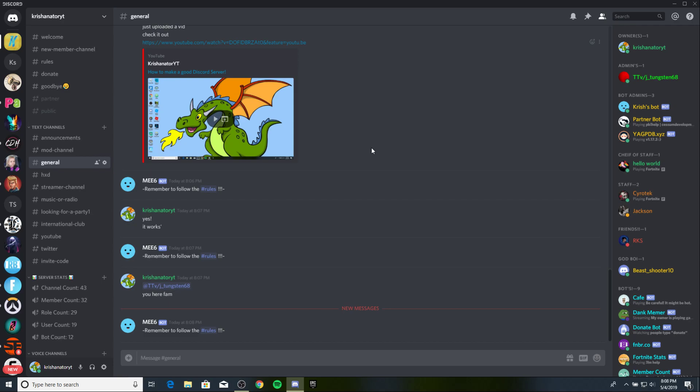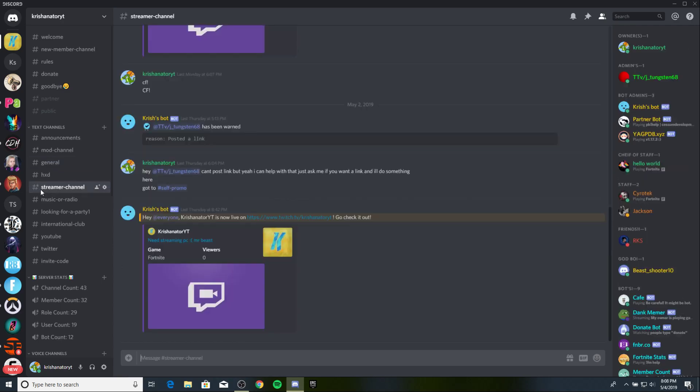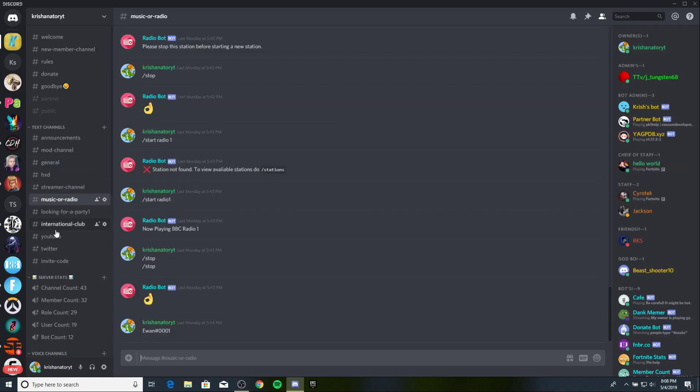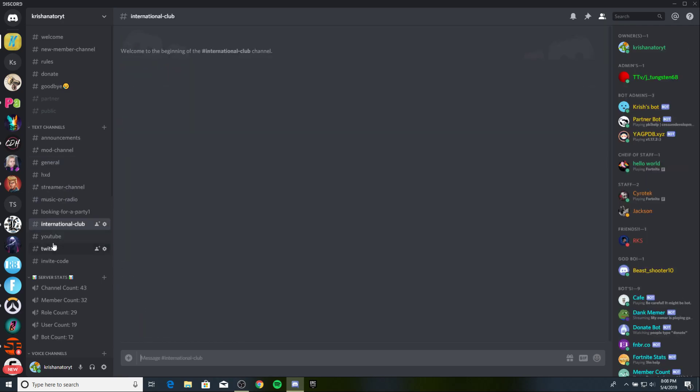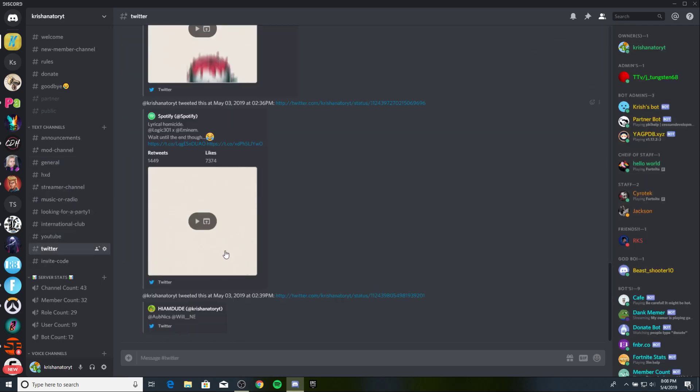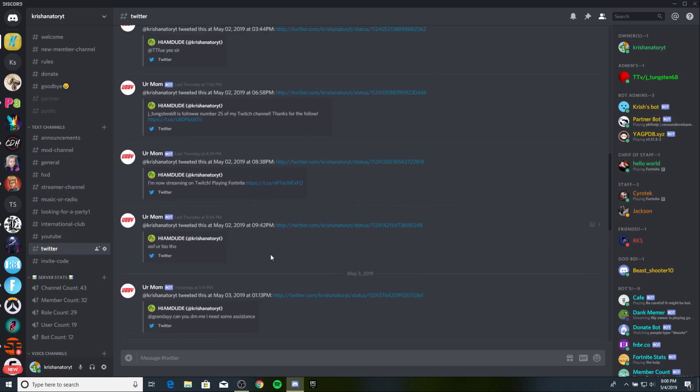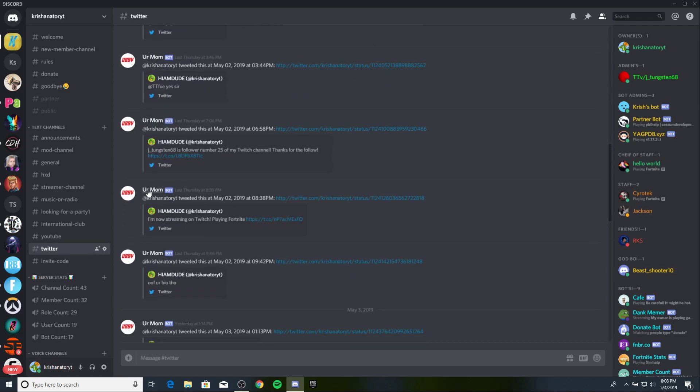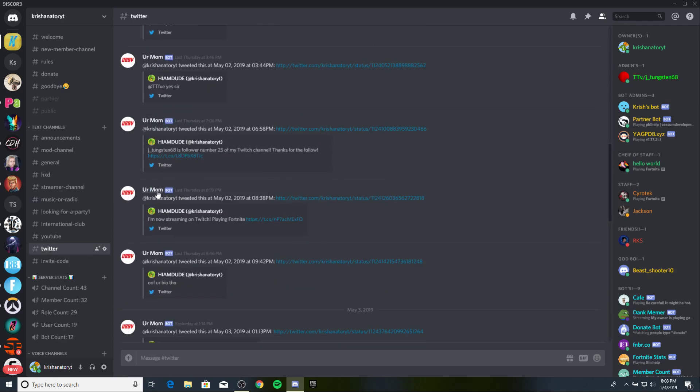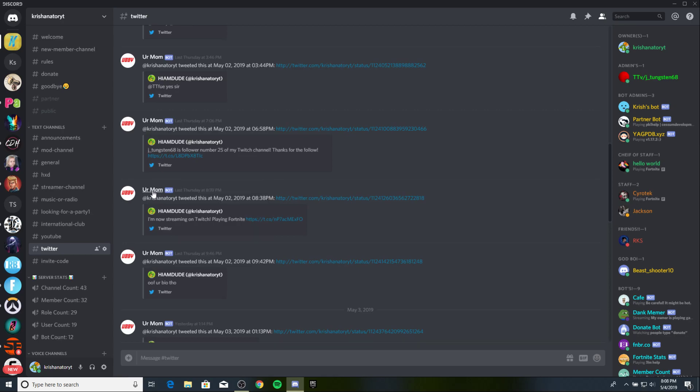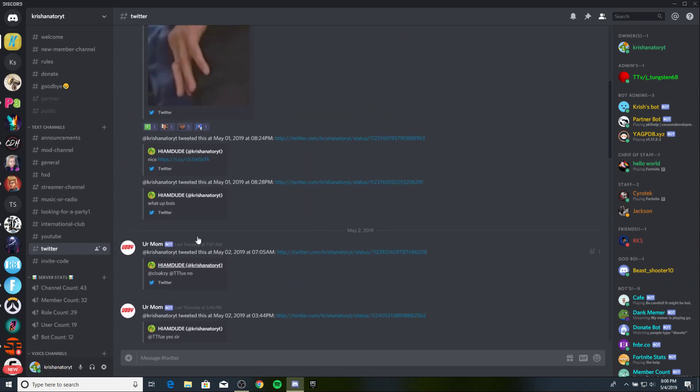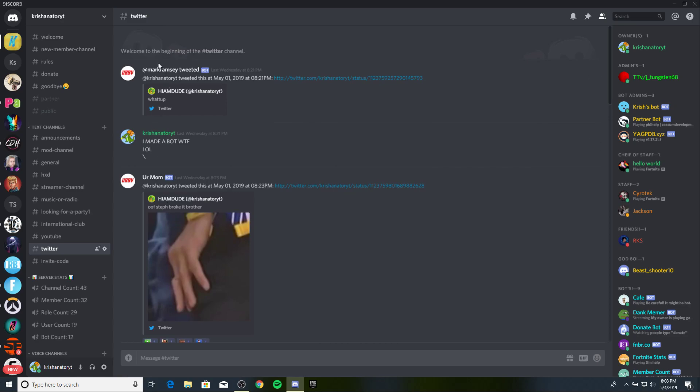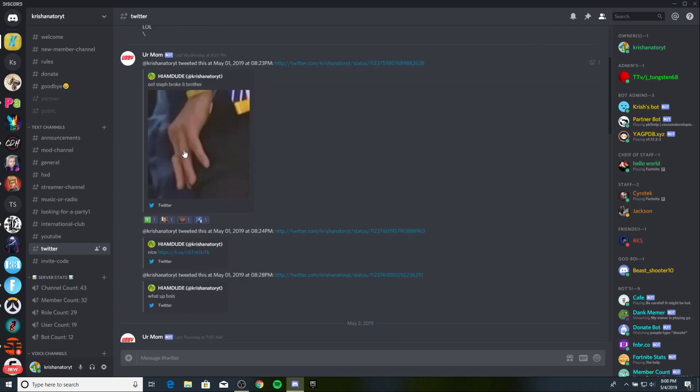But today I'm gonna be teaching you how you can make yourself a thing, a webhook. I'm gonna teach you how to make a webhook just like this. I made this webhook. It's pretty cool, right?